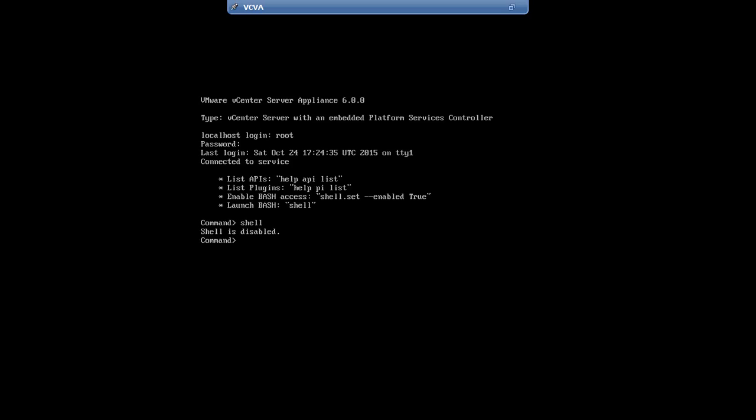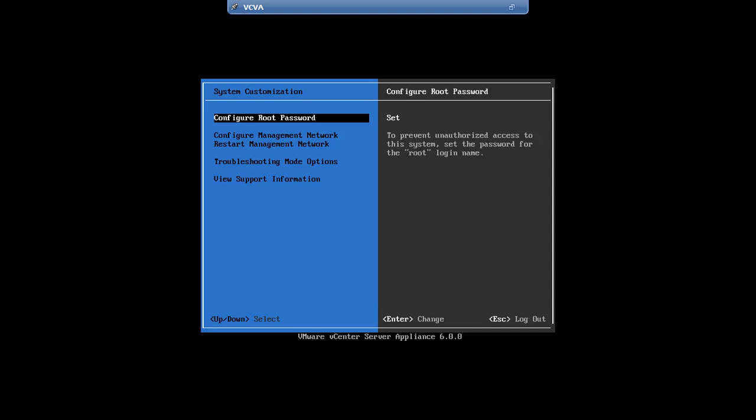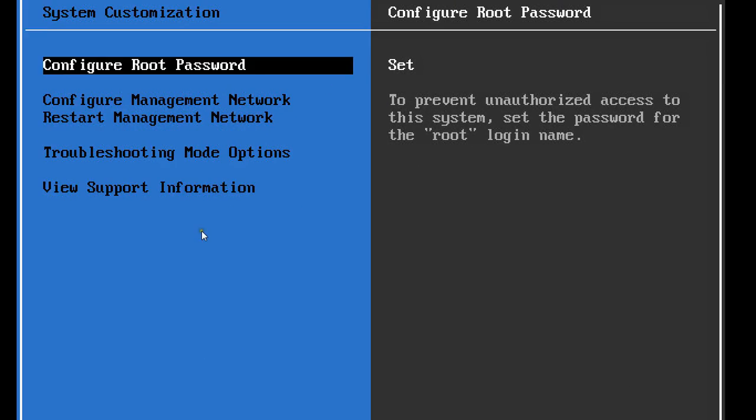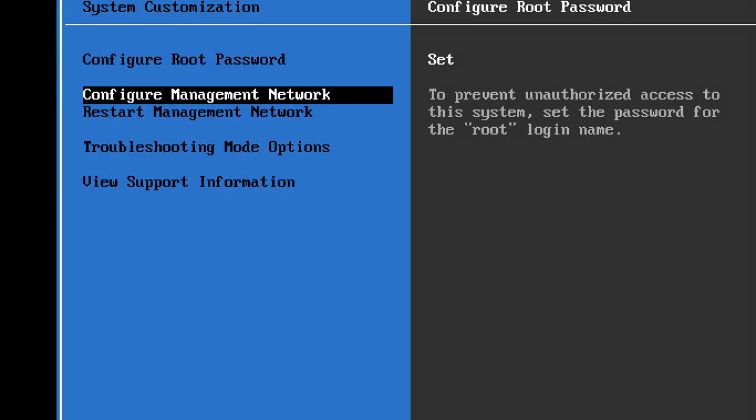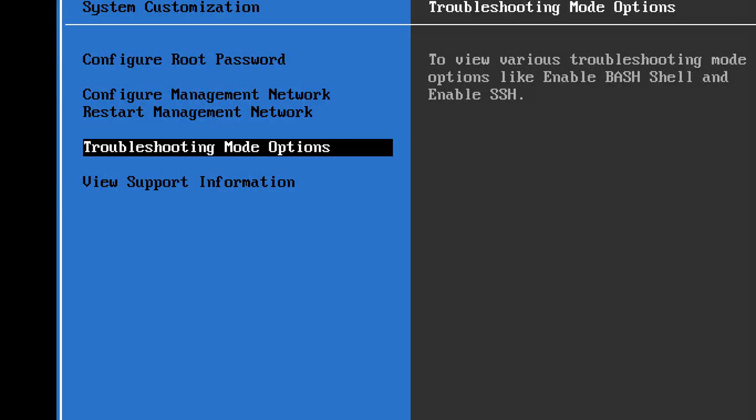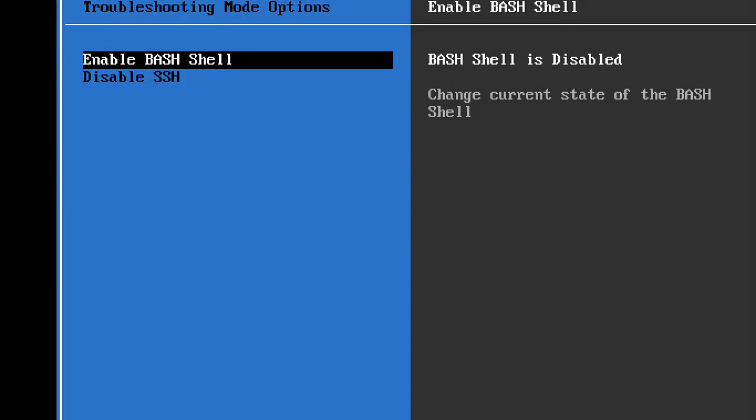Let's first enable the shell. So press Alt plus F2 to get back to this view. Then, go to troubleshooting menu and enable bash shell.